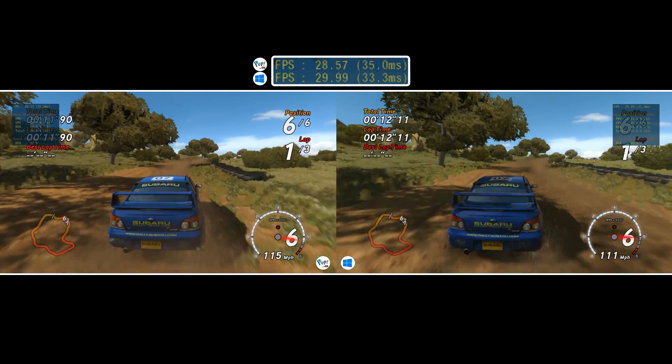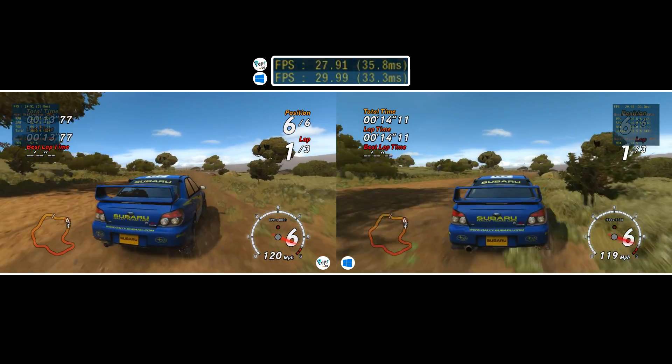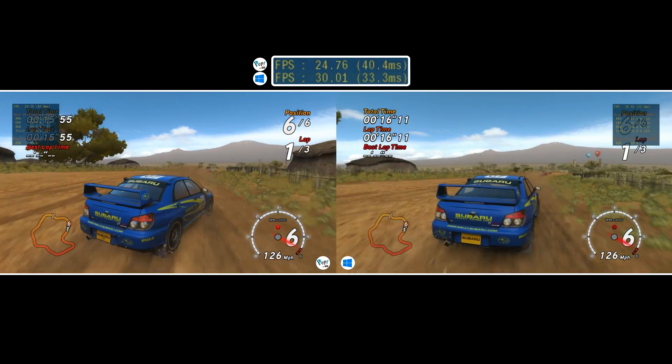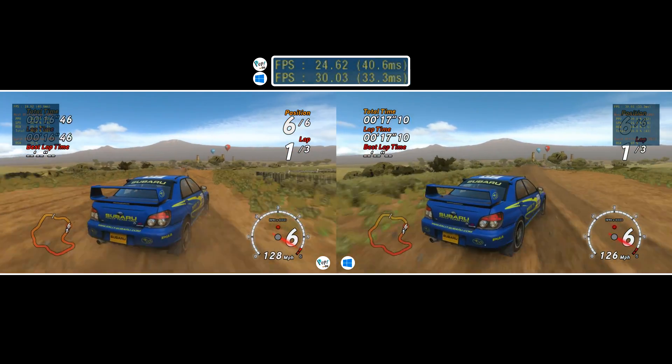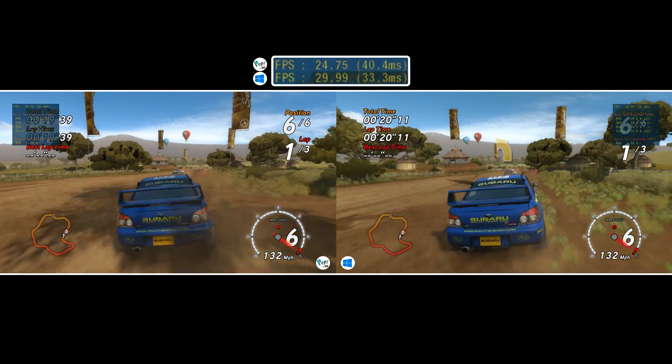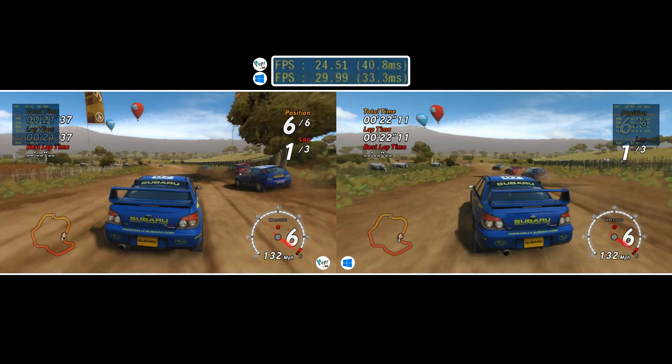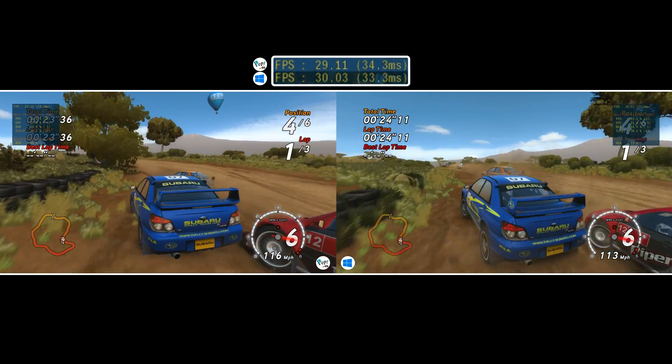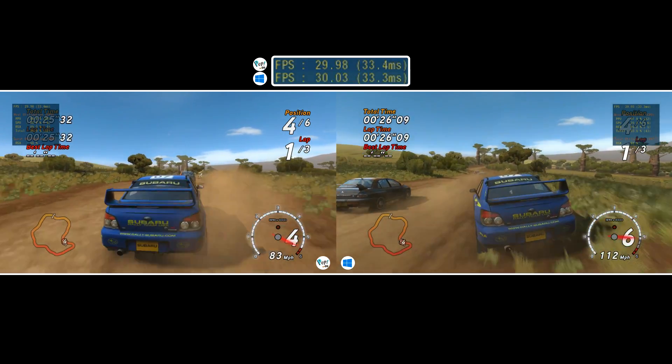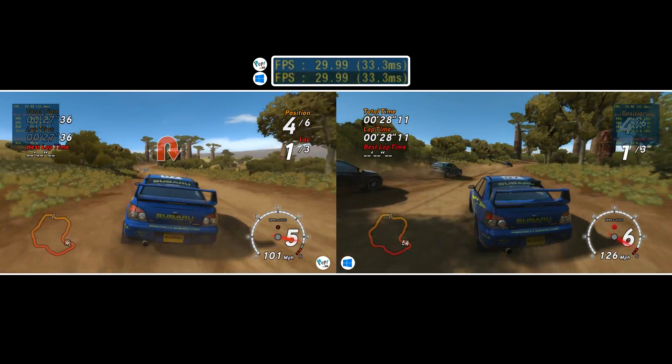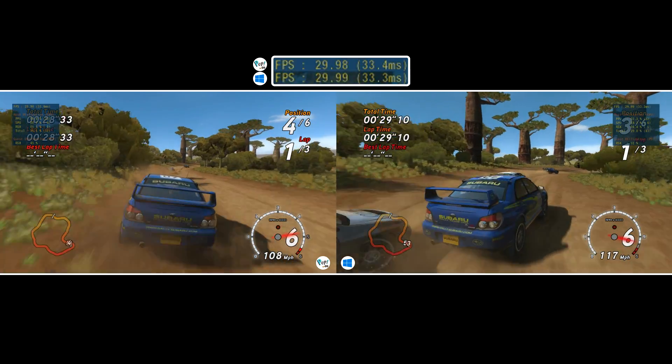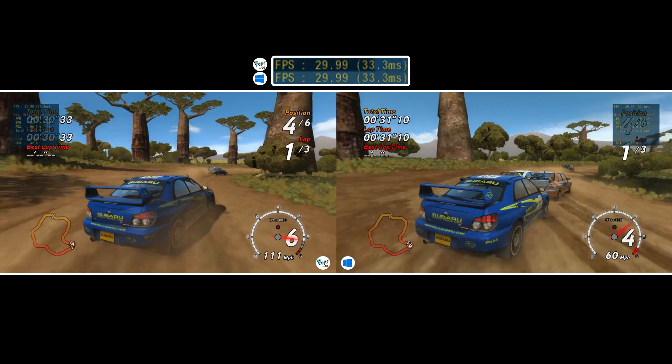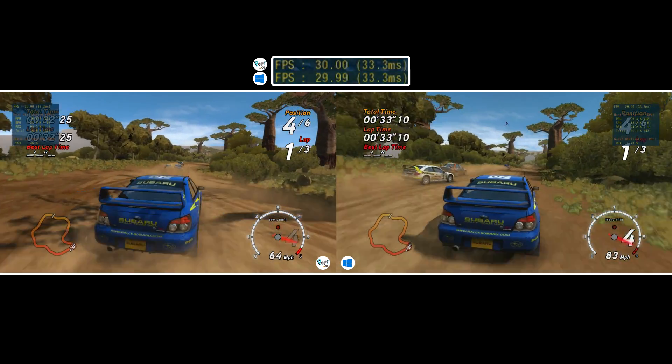Frame time, also known as frame pacing, is not the same as frames per second and in many ways is much more important to the experience. A perfect 30 FPS maintains a pacing of 33.3 ms, 60 FPS 16.6 ms. The interval or space between delivered frames affects how a game feels and plays.